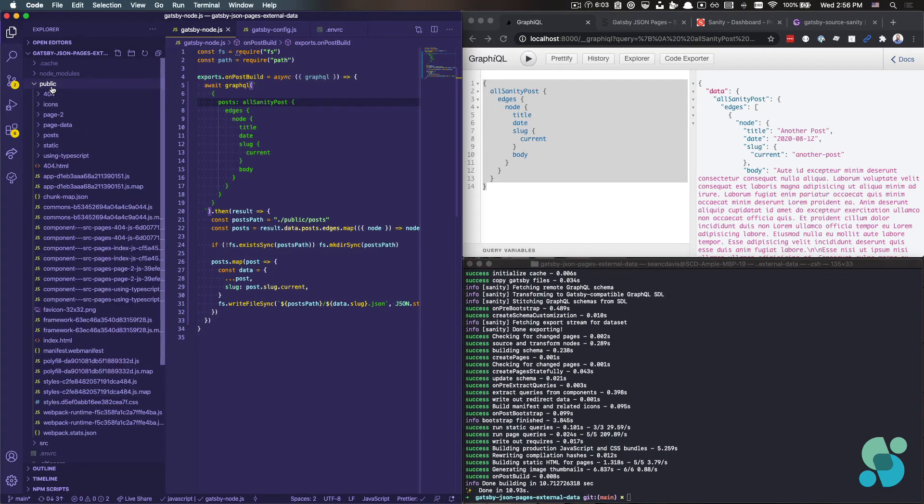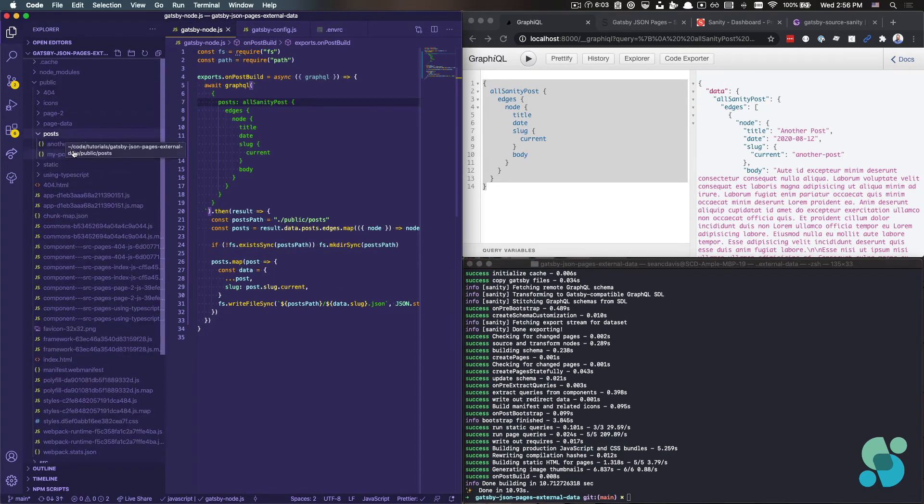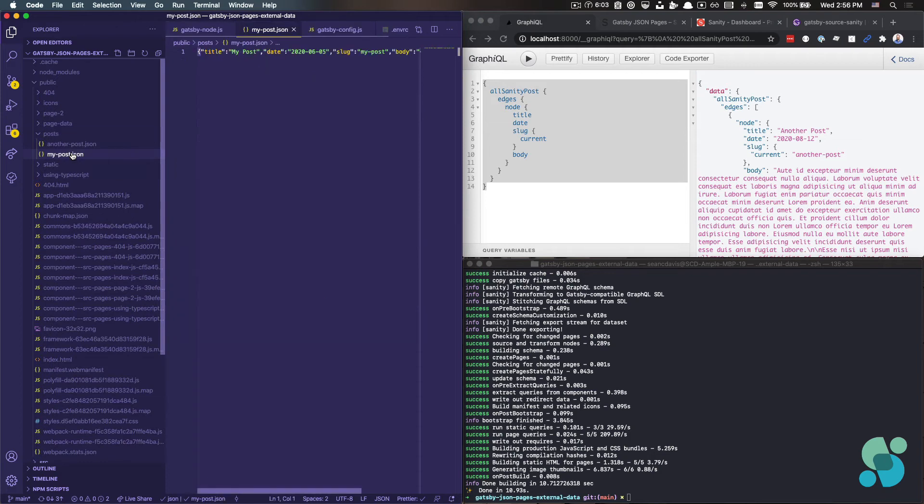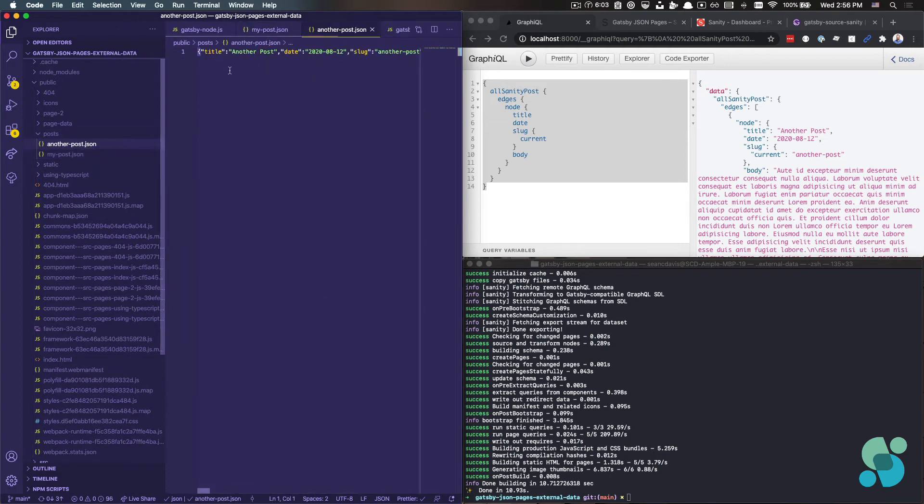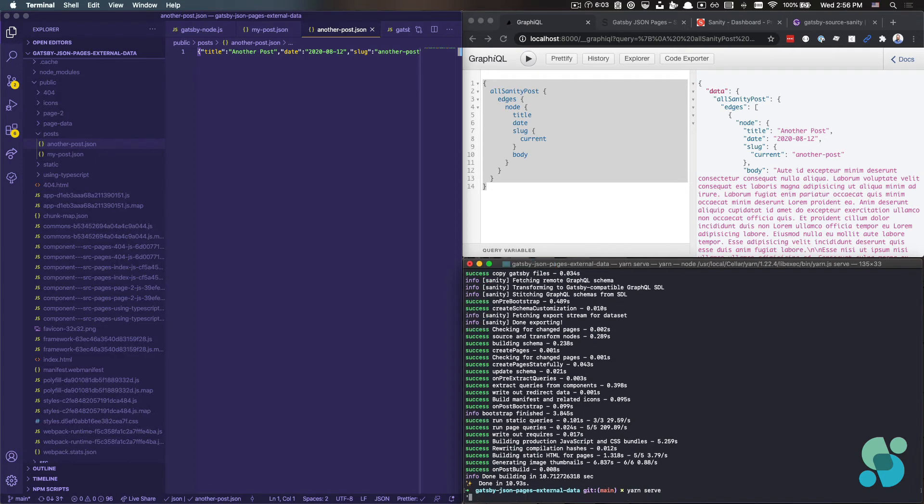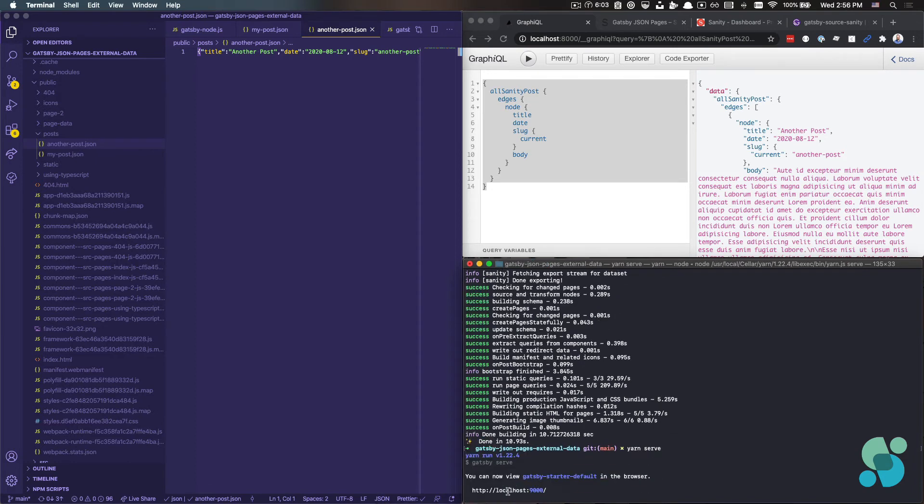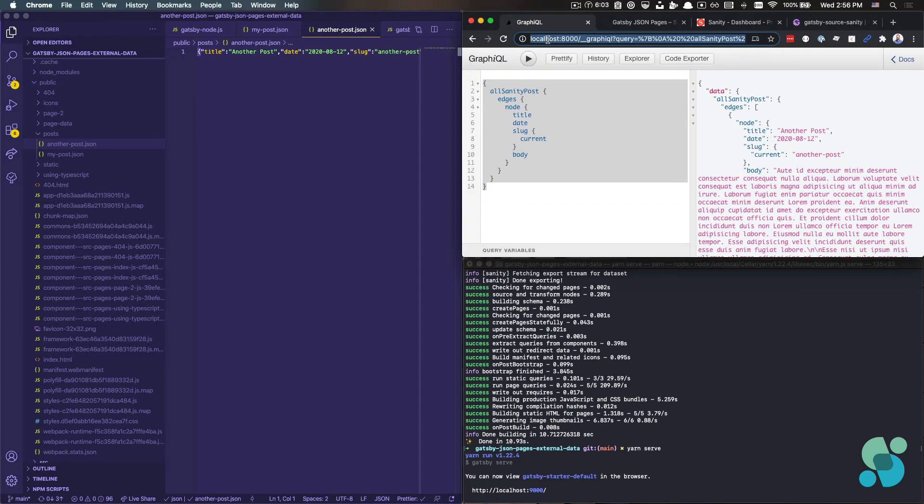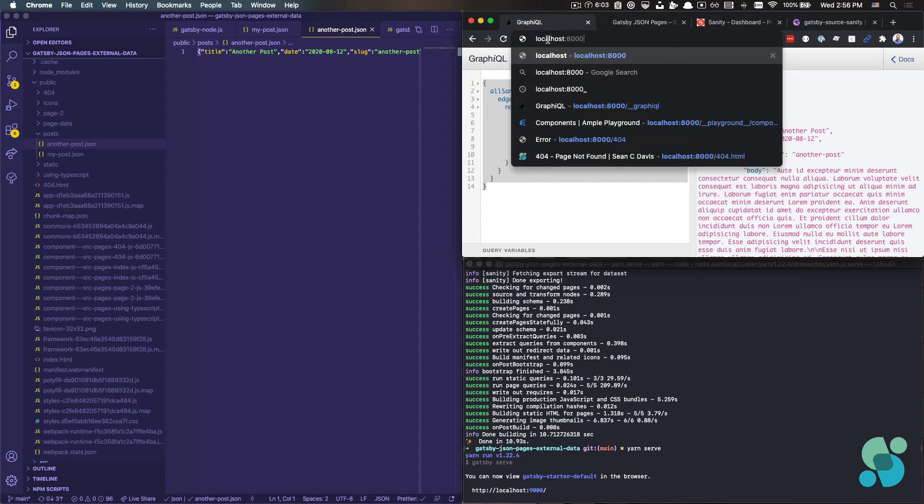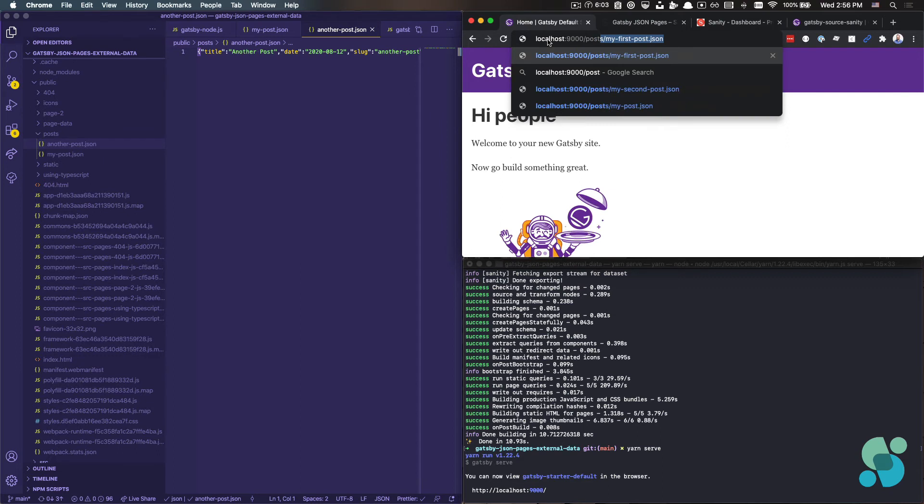Let's take a look in our public directory and under posts. And we've got JSON for my posts and another post. Look at that. And if I say, I'm going to serve this should run me a static web server from this public directory, which is available at localhost 9,000.